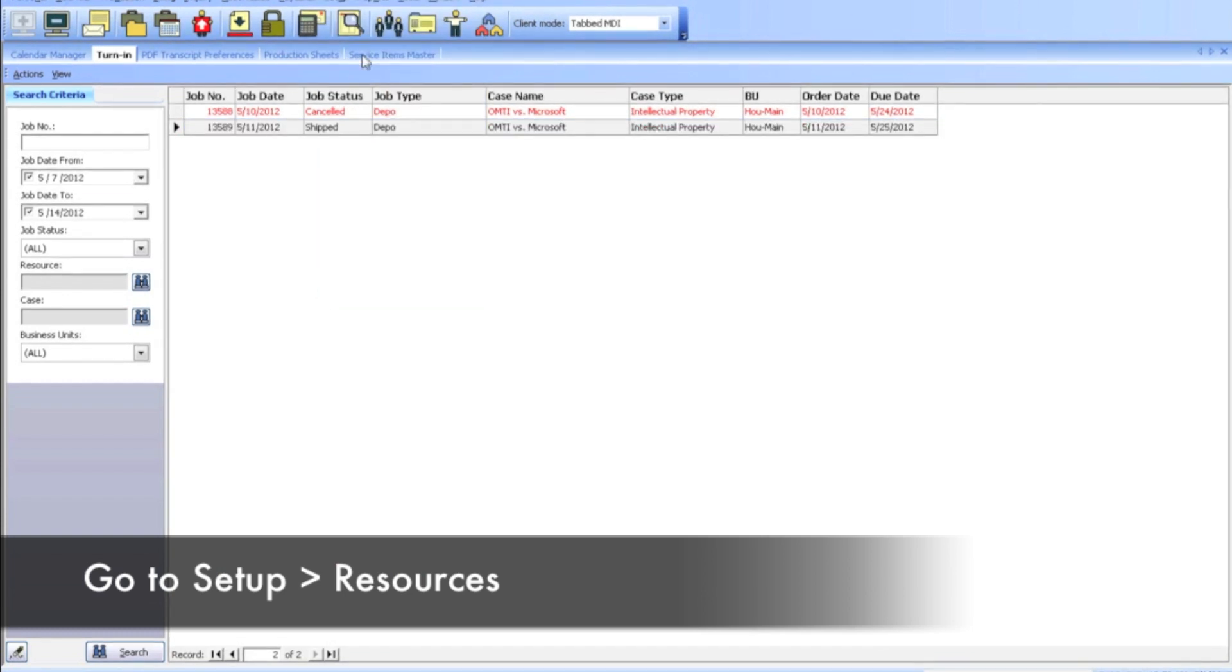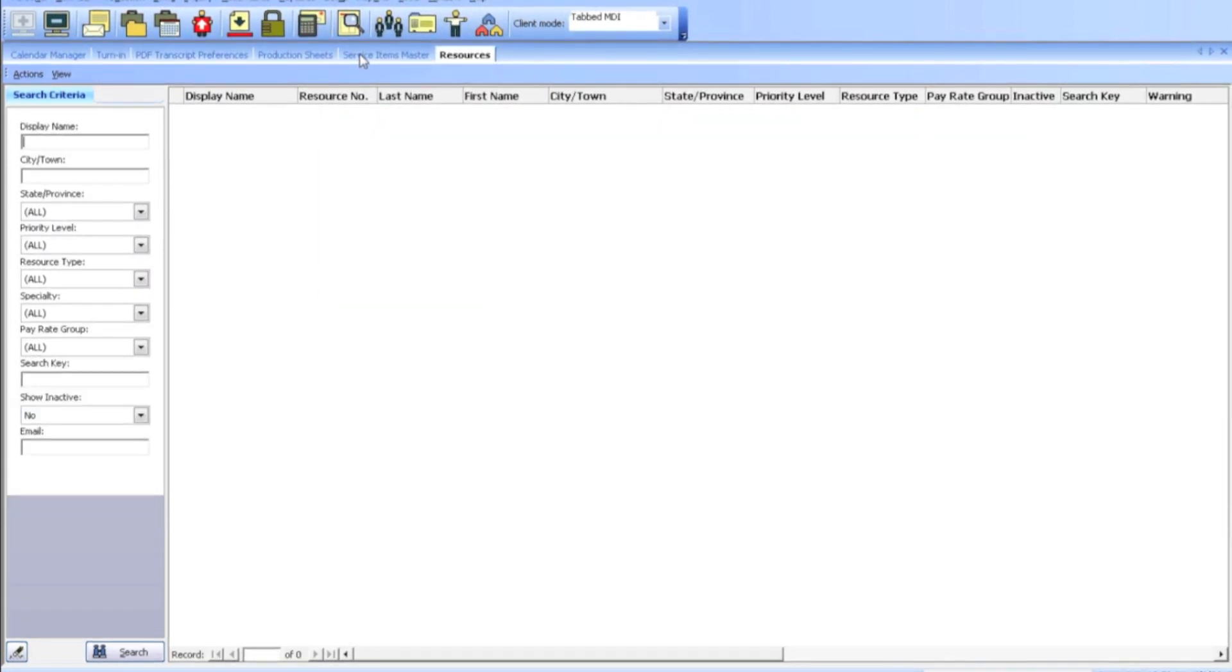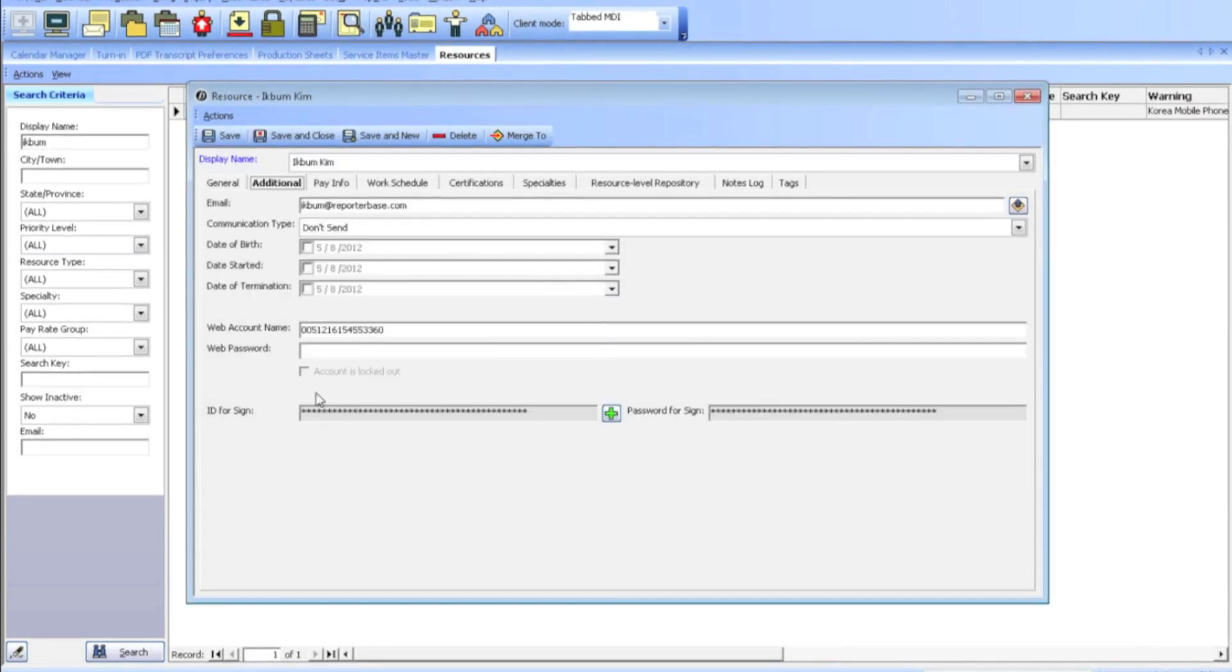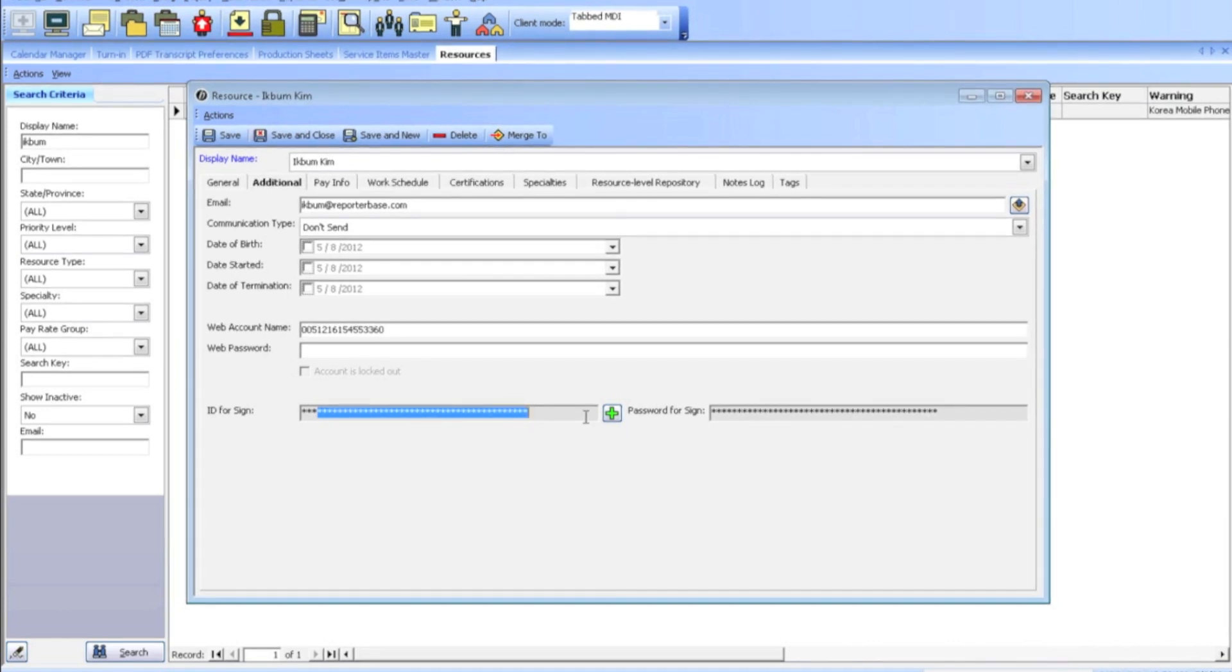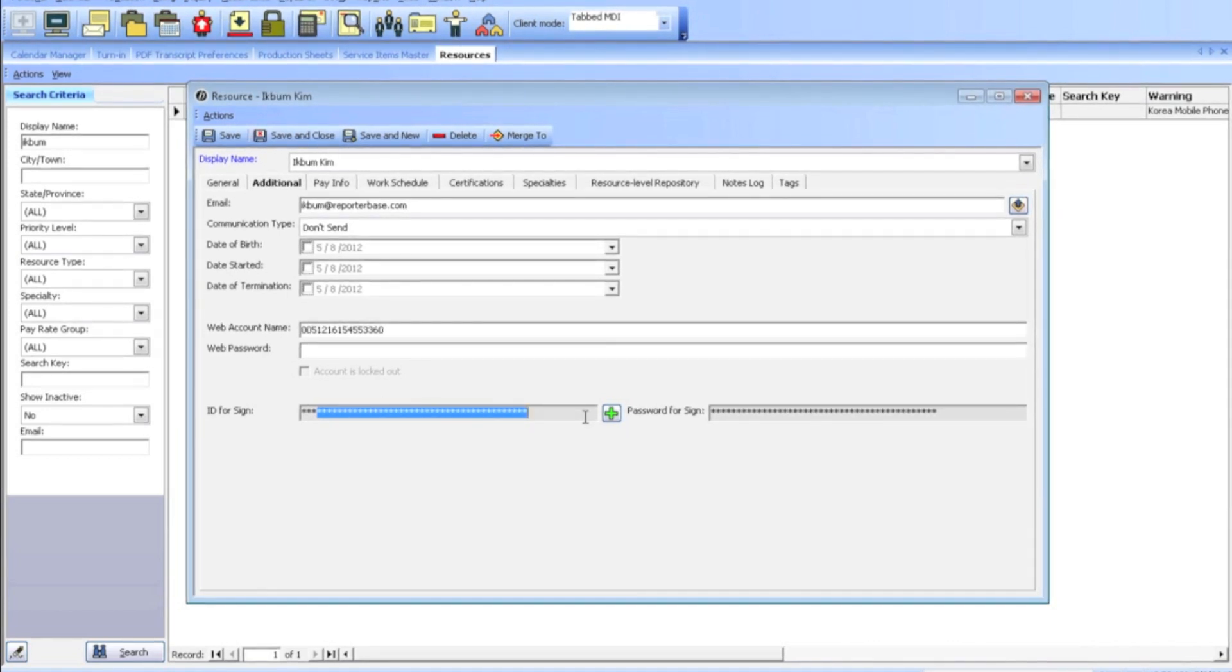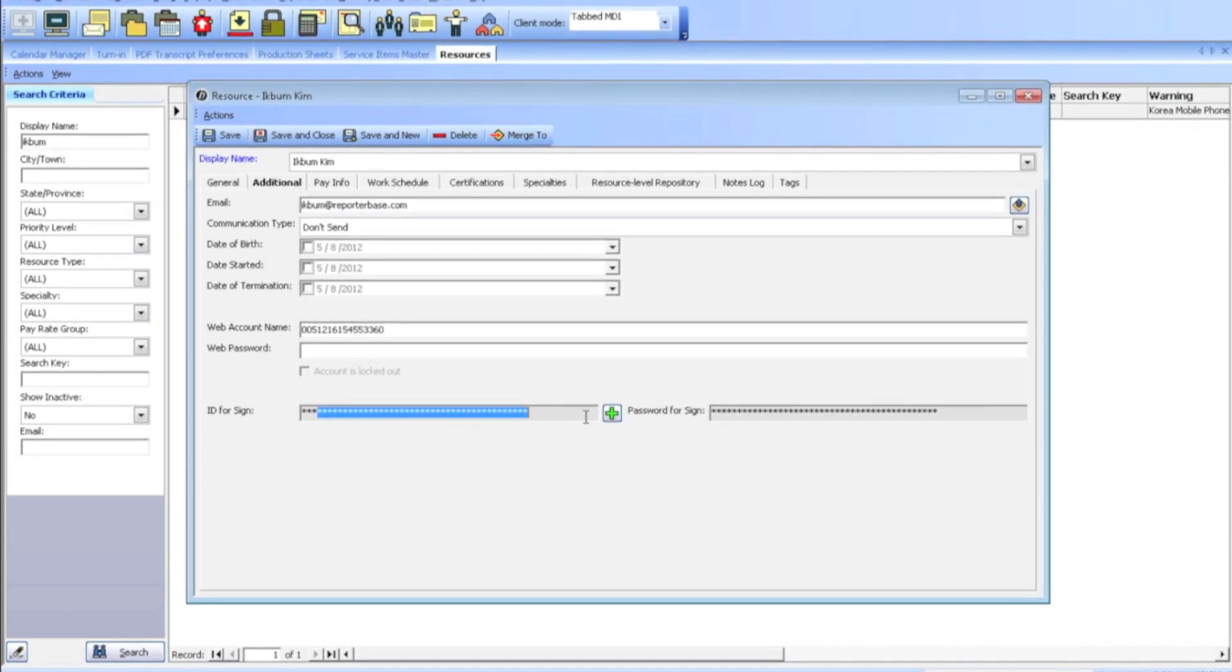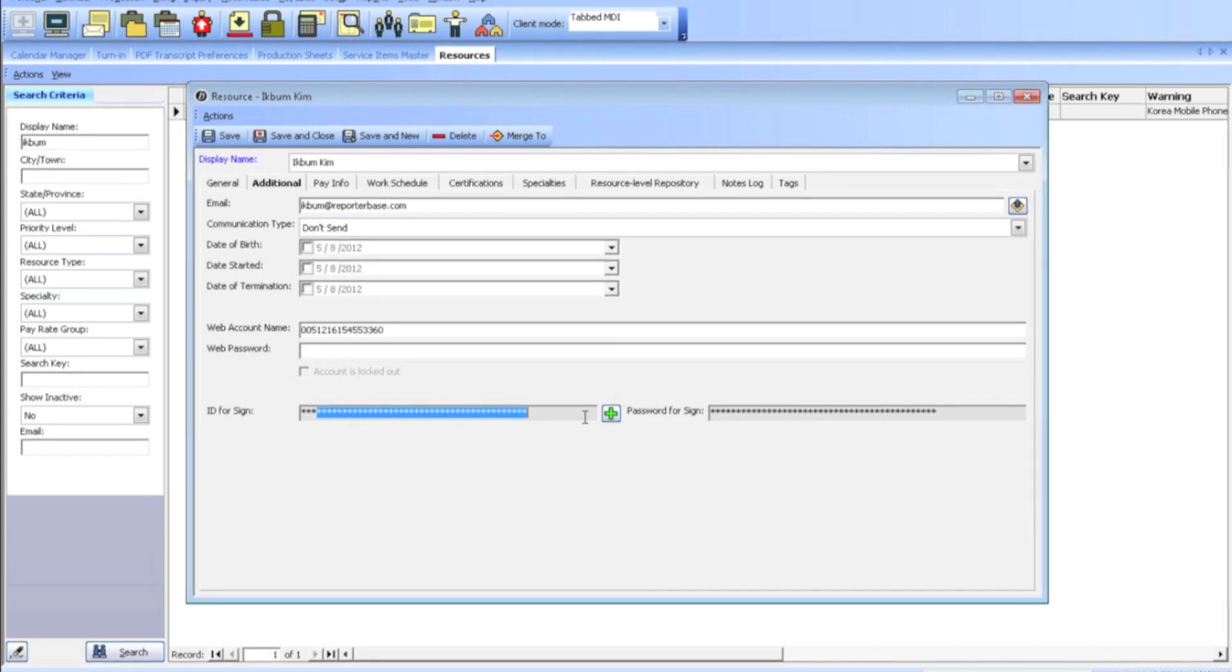And let's say Ixom. Sign up with VeriSign with digital signature. Then you sign up with reporterbase.com and the ID was sent to me. Under the additional tab, ID for sign, that's what the digital signature information goes to. If you fill this in, then you're able to sign the digital certificate.